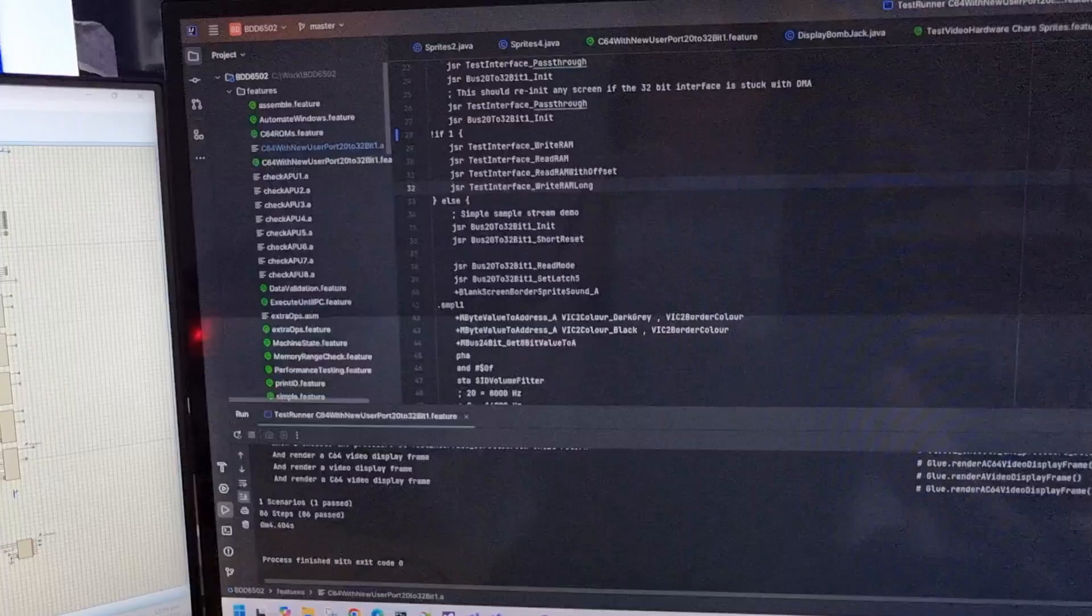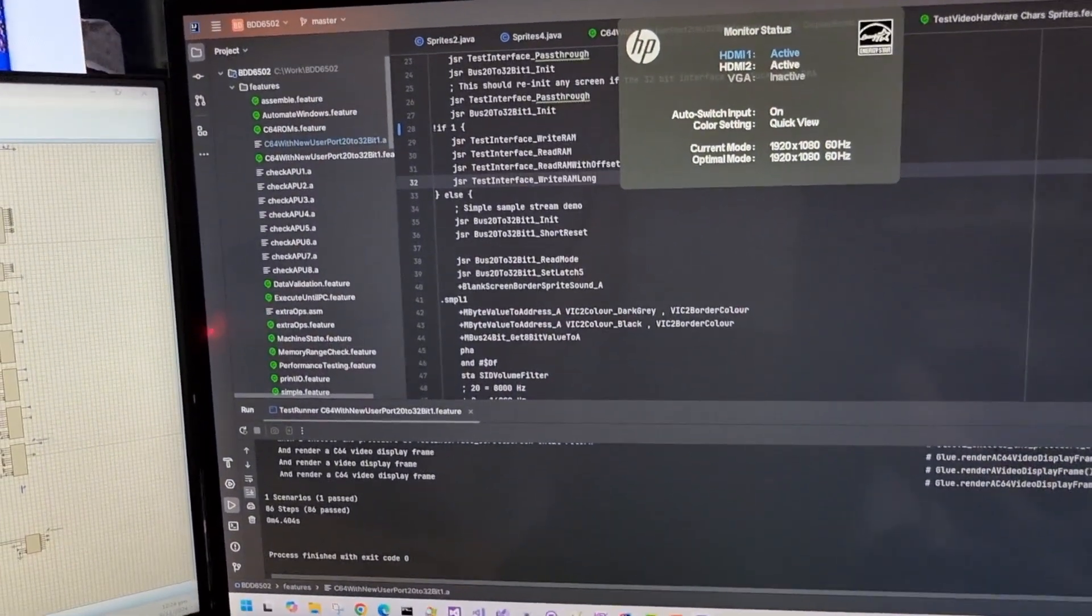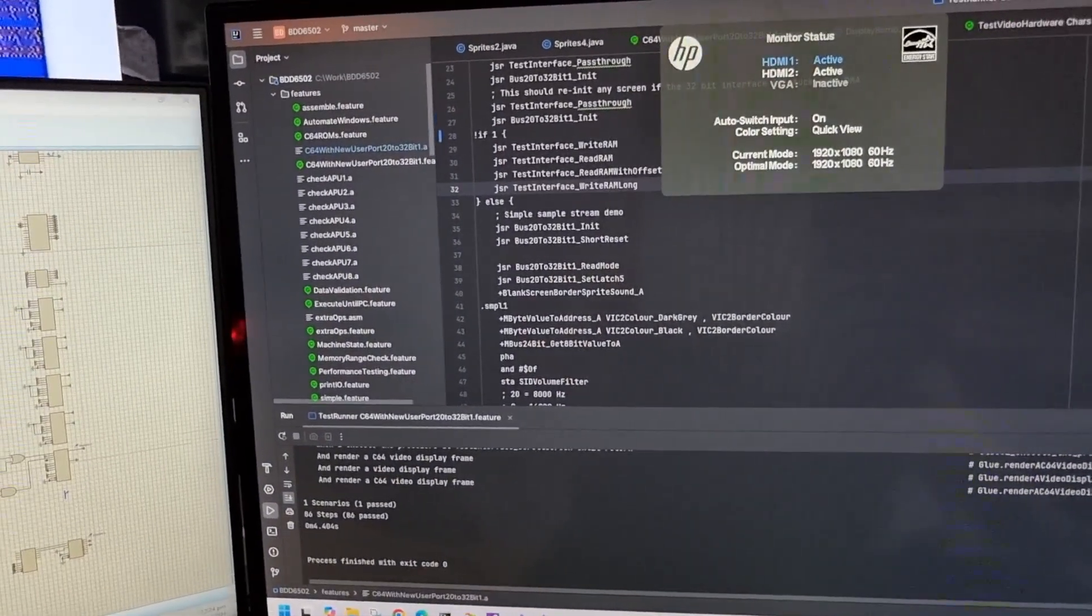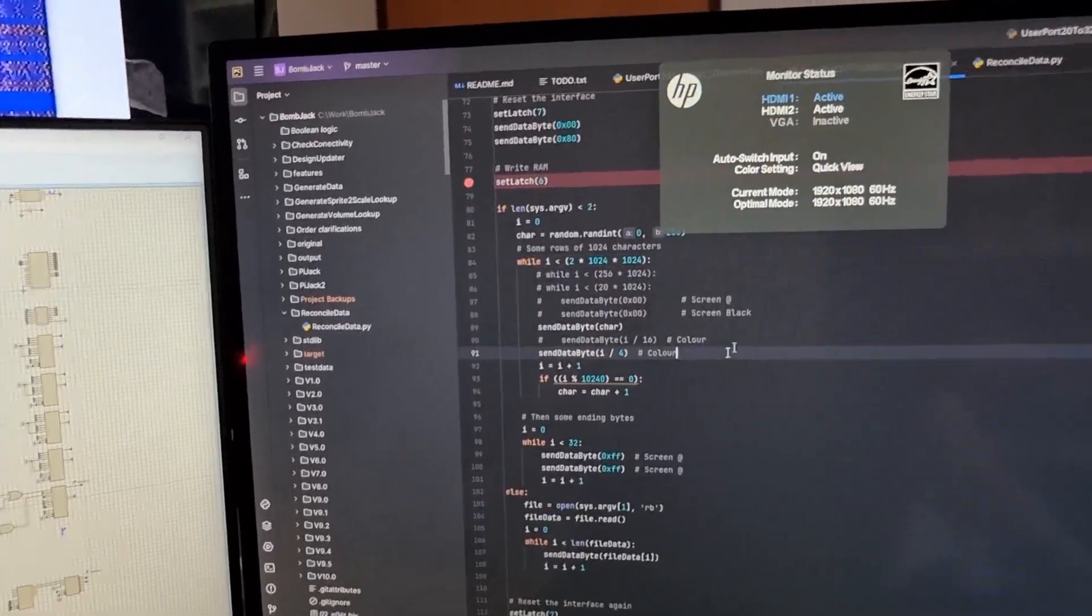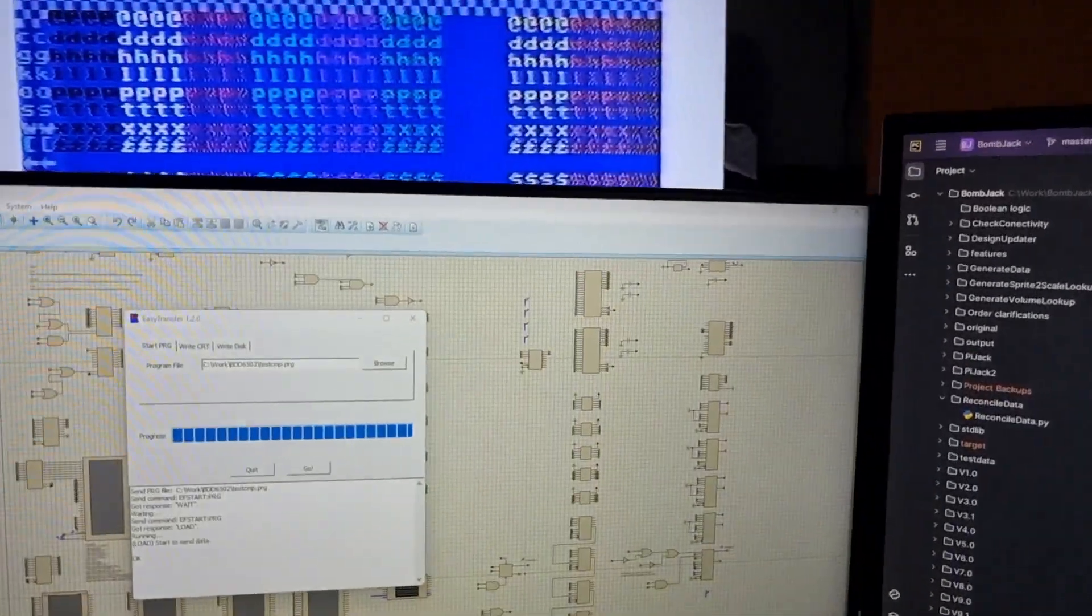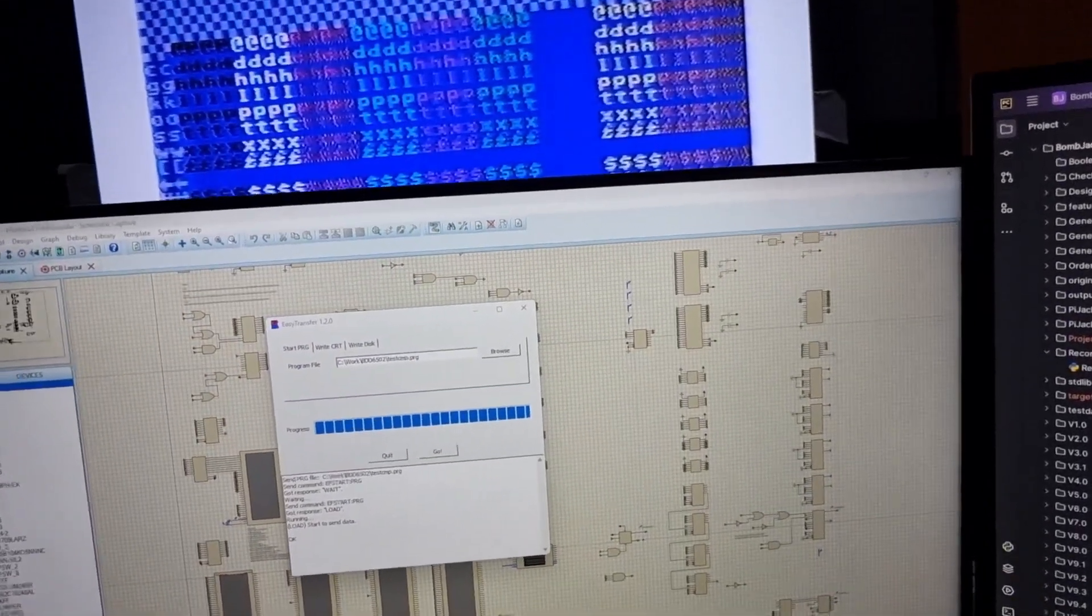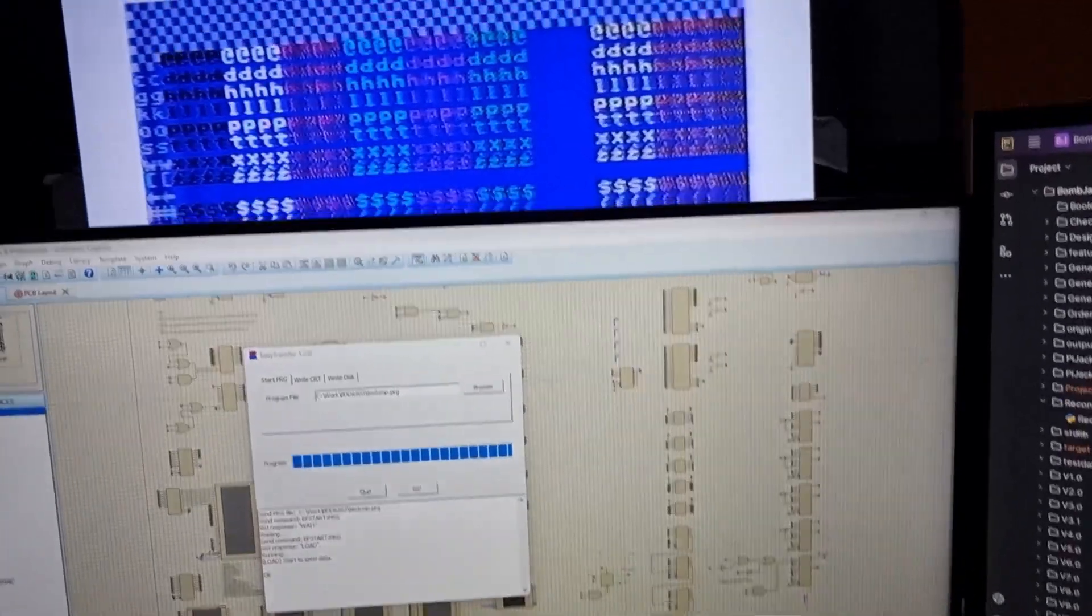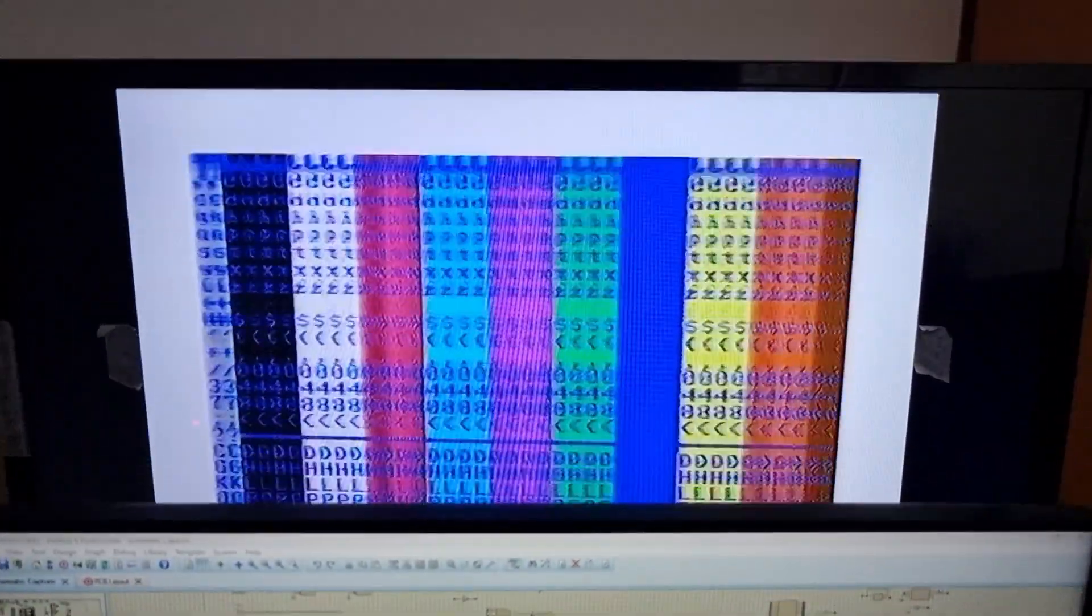You know, I really need more screens. I've got a TV for the C64's output, but I've got two screens for my desktop PC and I could actually do with another screen for the video hardware output.